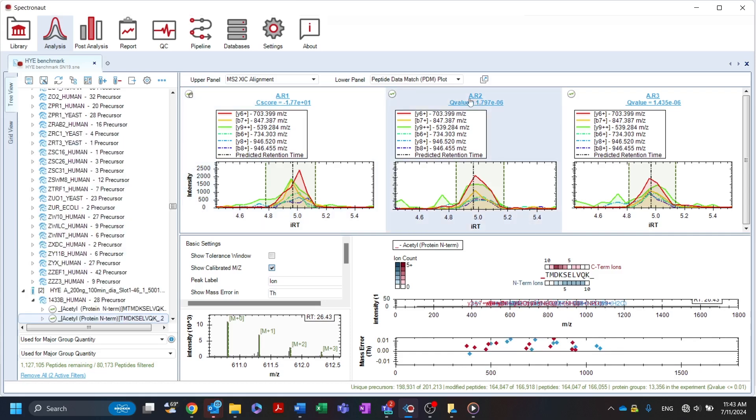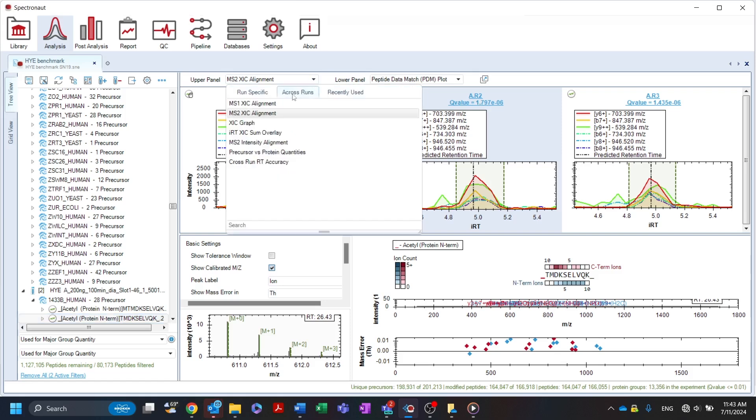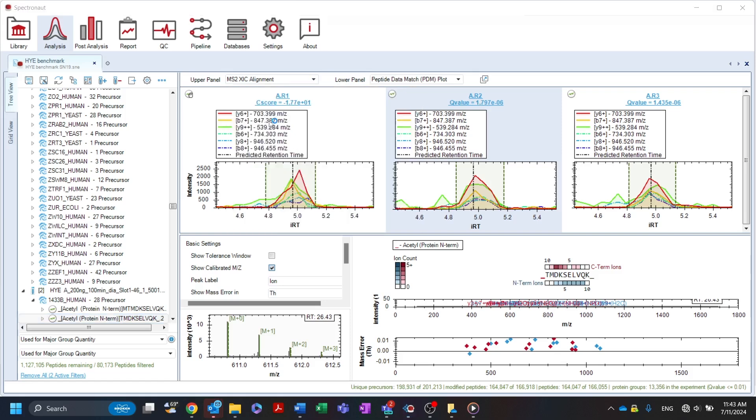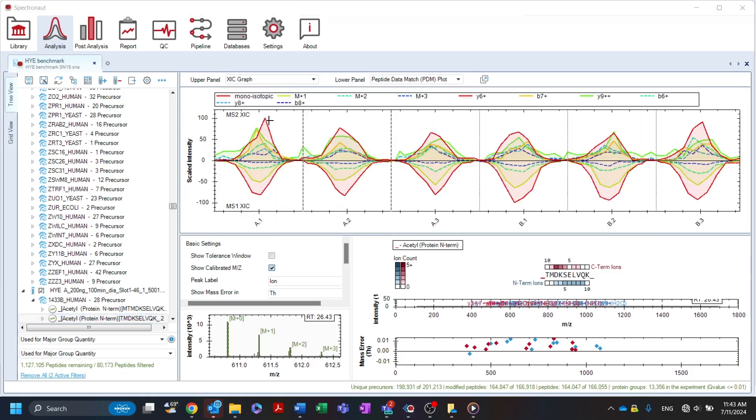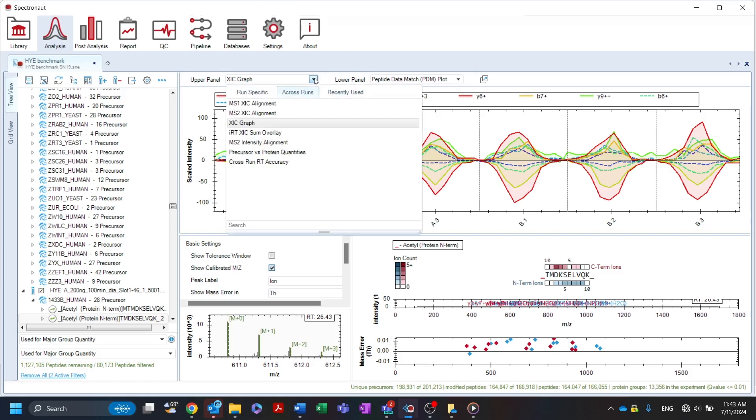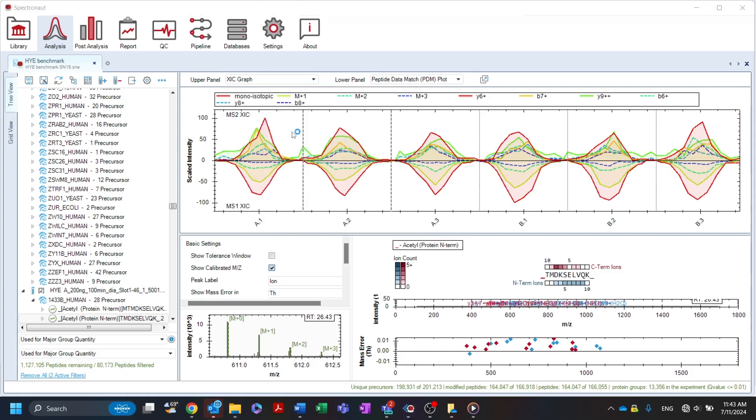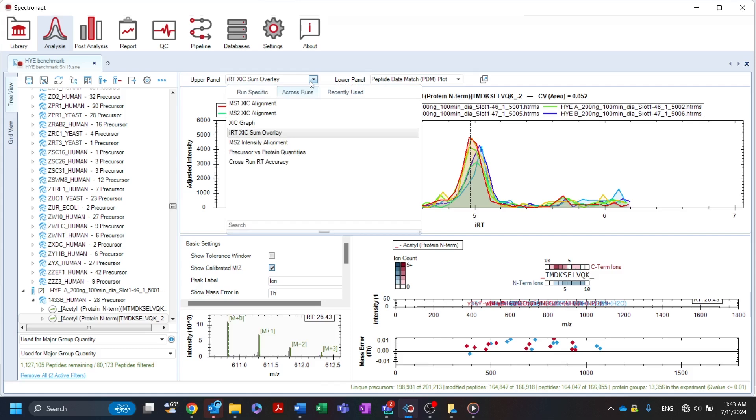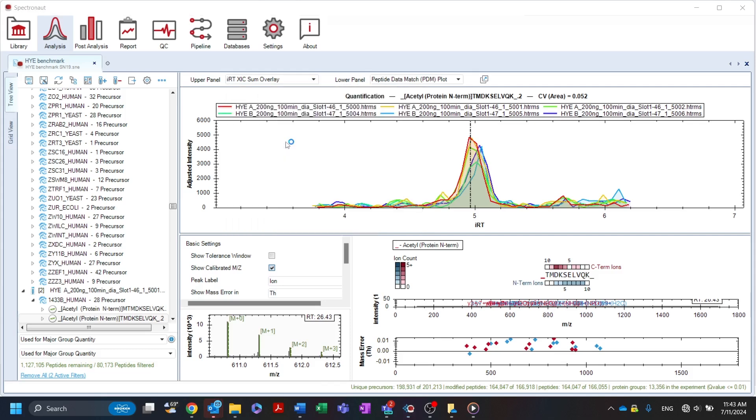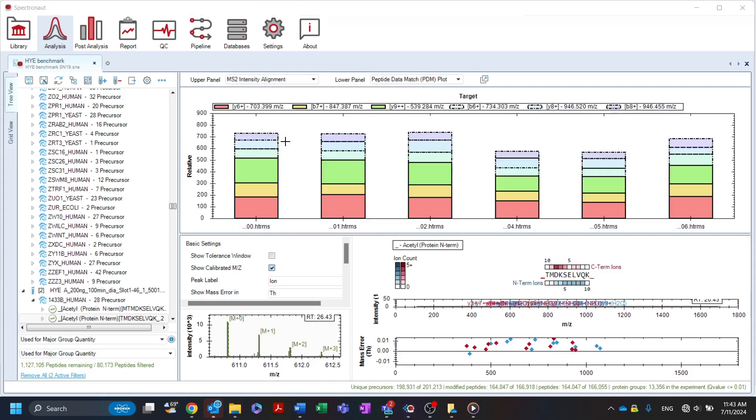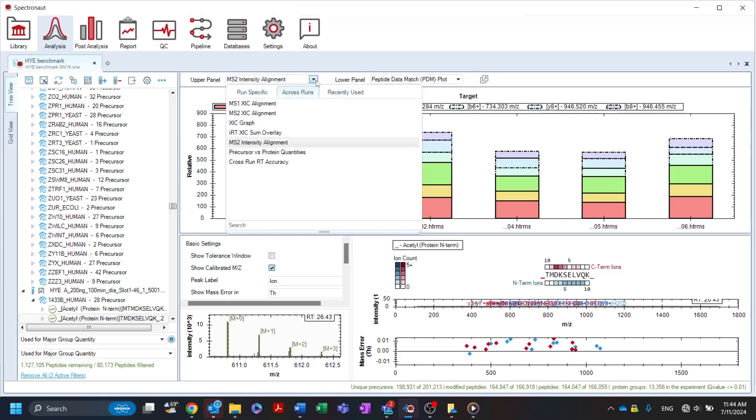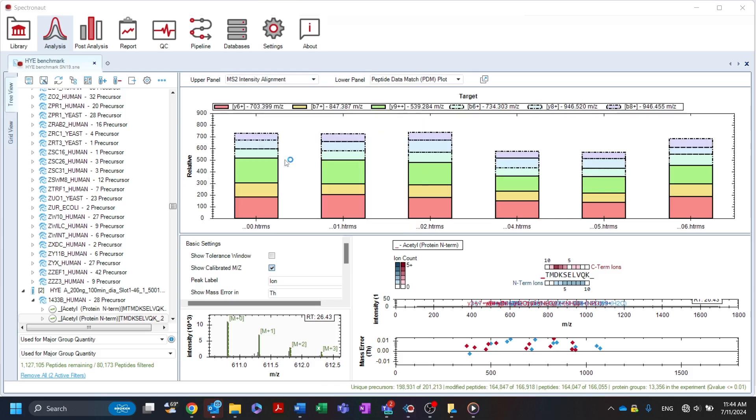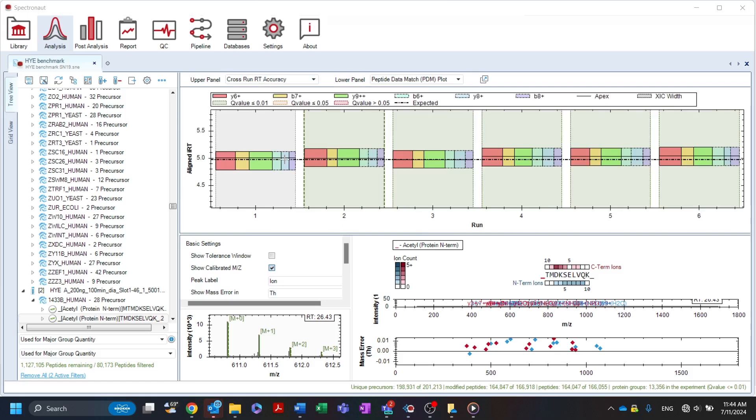The XIC graph is a combined visualization of the aligned MS2 and MS1 XICs, allowing easy monitoring of cross-run reproducibility. An overlay plot of all the sum XICs chromatograms for a selected precursor is available as well. The MS2 intensity alignment plot gives detailed information about signal stability for the selected peptide across all runs. Lastly, the cross-run RT accuracy plot allows the user to quickly validate the peak picking across all LC-MS runs.